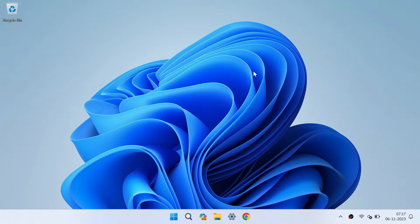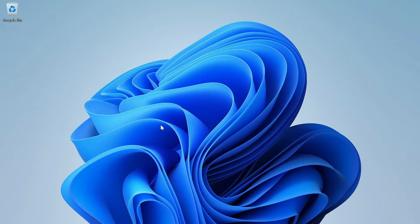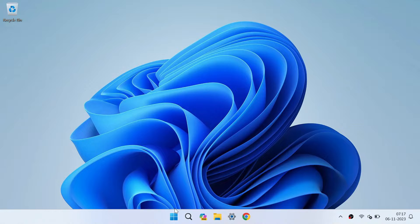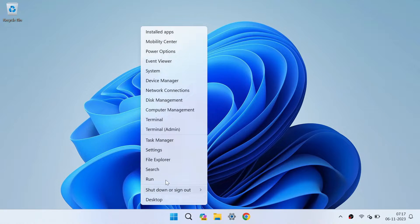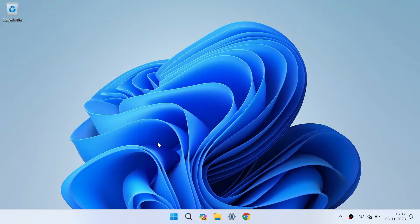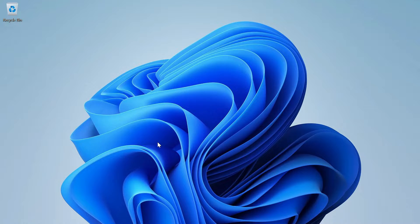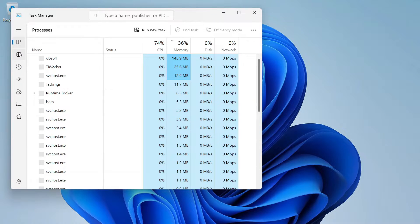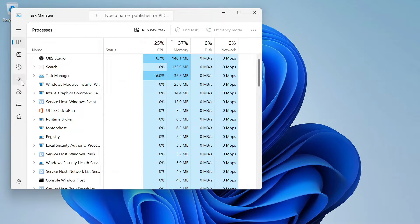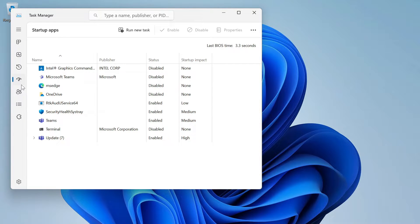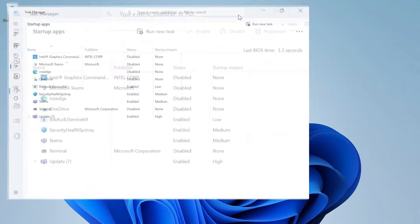The first step is to open the Task Manager. You can do this by right-clicking on your taskbar and selecting Task Manager from the menu that pops up. Alternatively, you can press Ctrl + Shift + Esc on your keyboard, or Ctrl + Alt + Delete and then choose Task Manager from the options.